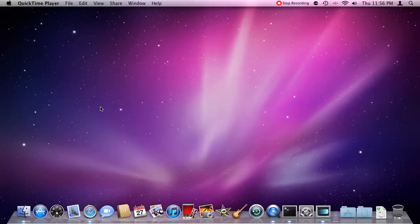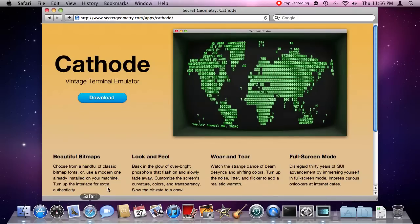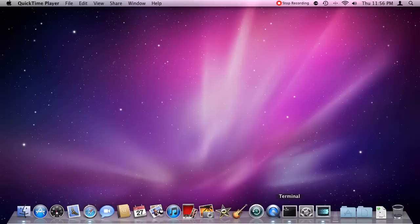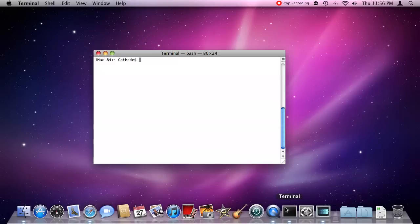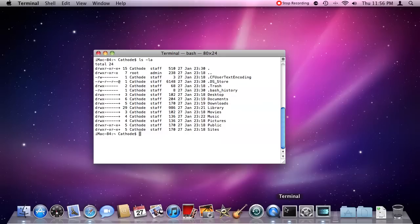This is a quick review of Secret Geometry's Cathode, an awesome retro-inspired terminal interface for your Mac. Using the command line interface in OS X is very powerful. There are a lot of operations that are faster from the terminal than from Finder, and many things are only possible from the command line. But using OS X's built-in terminal is kind of, well, boring.